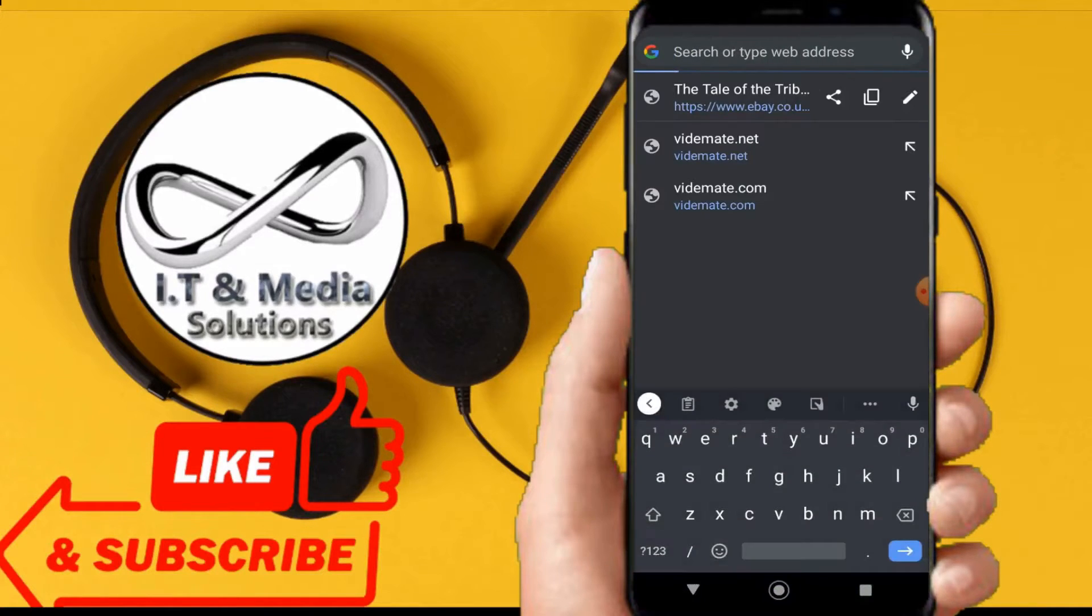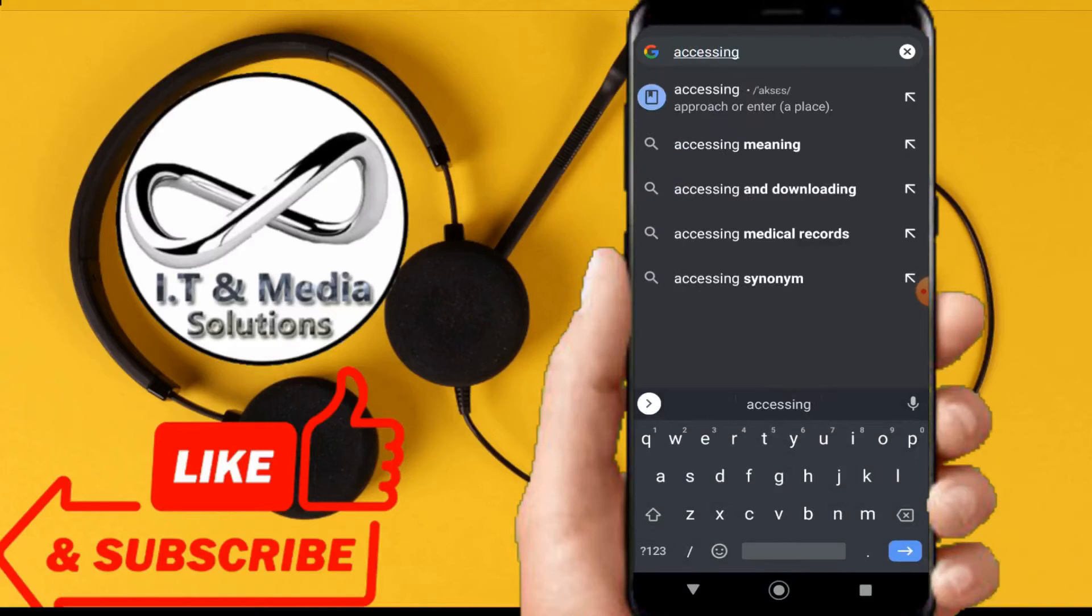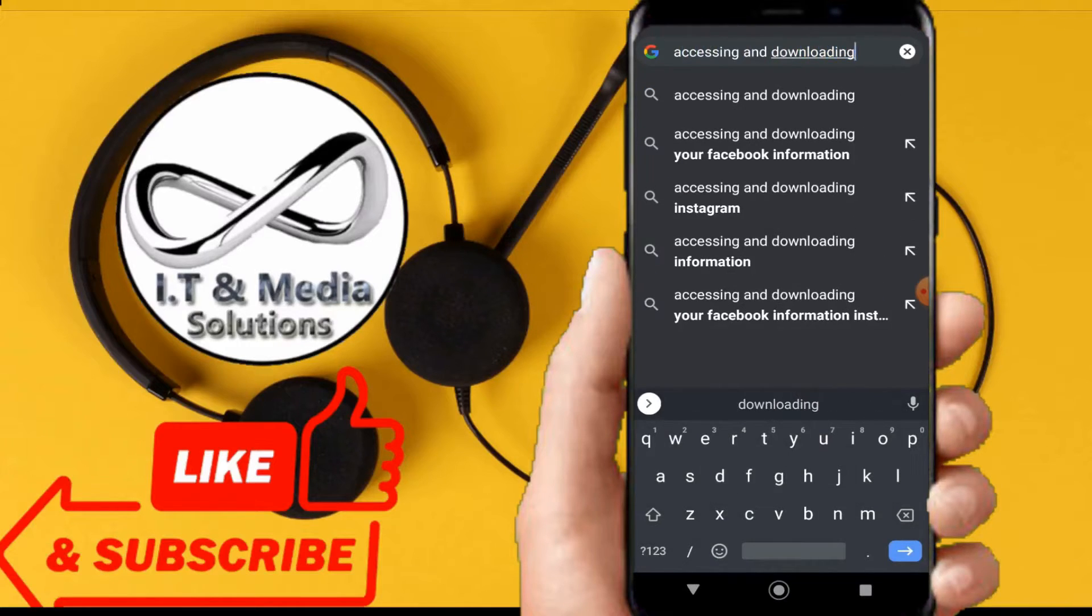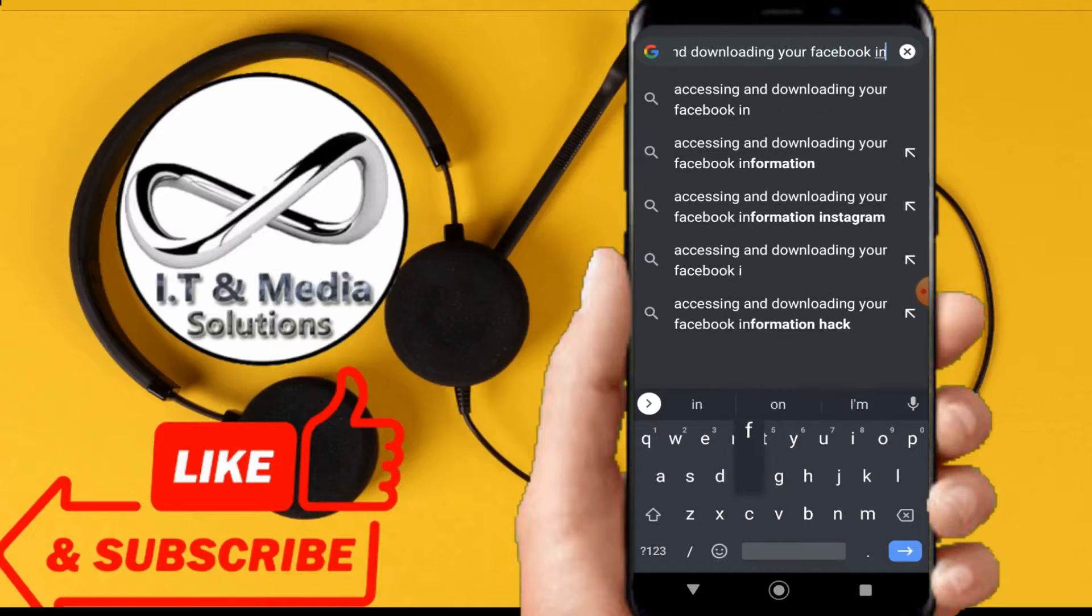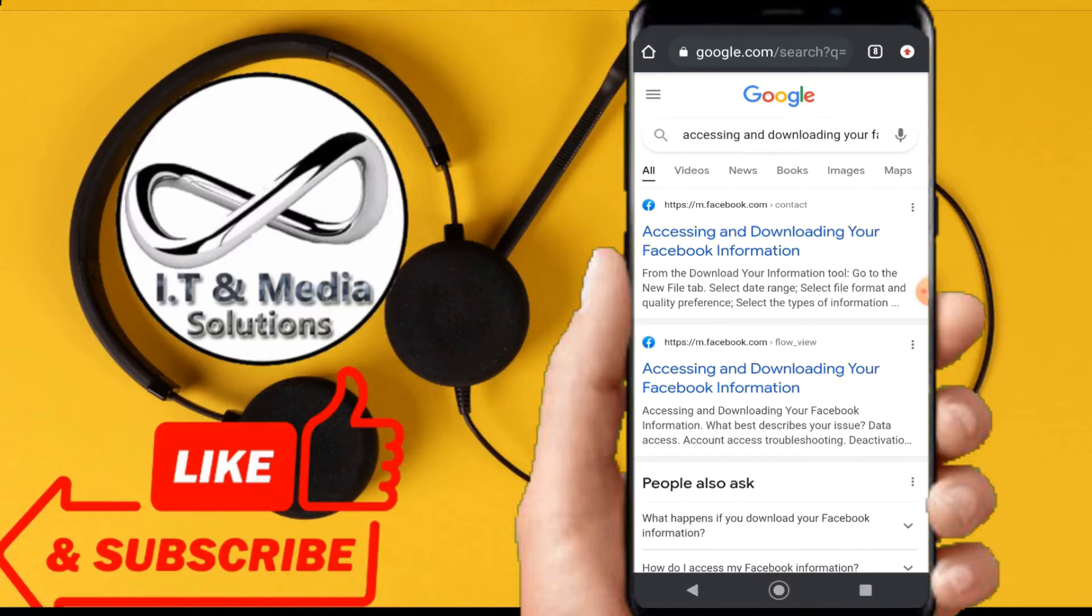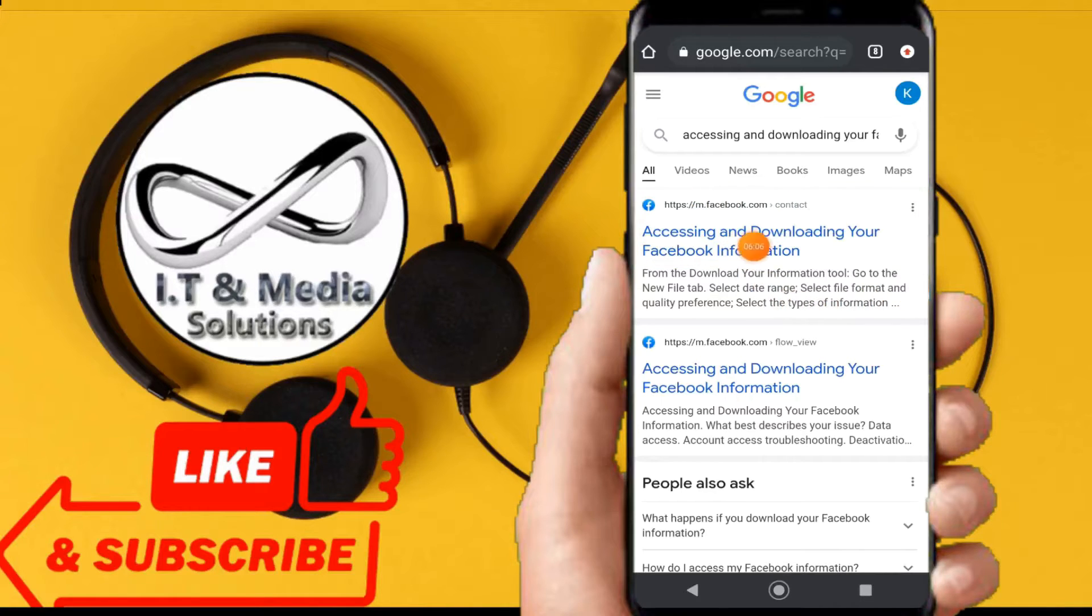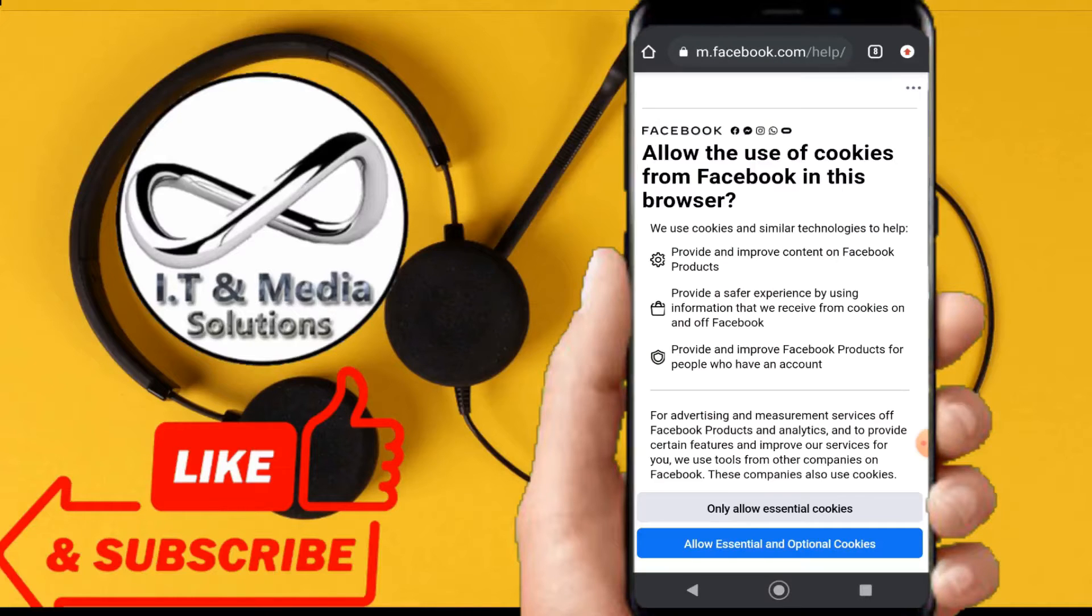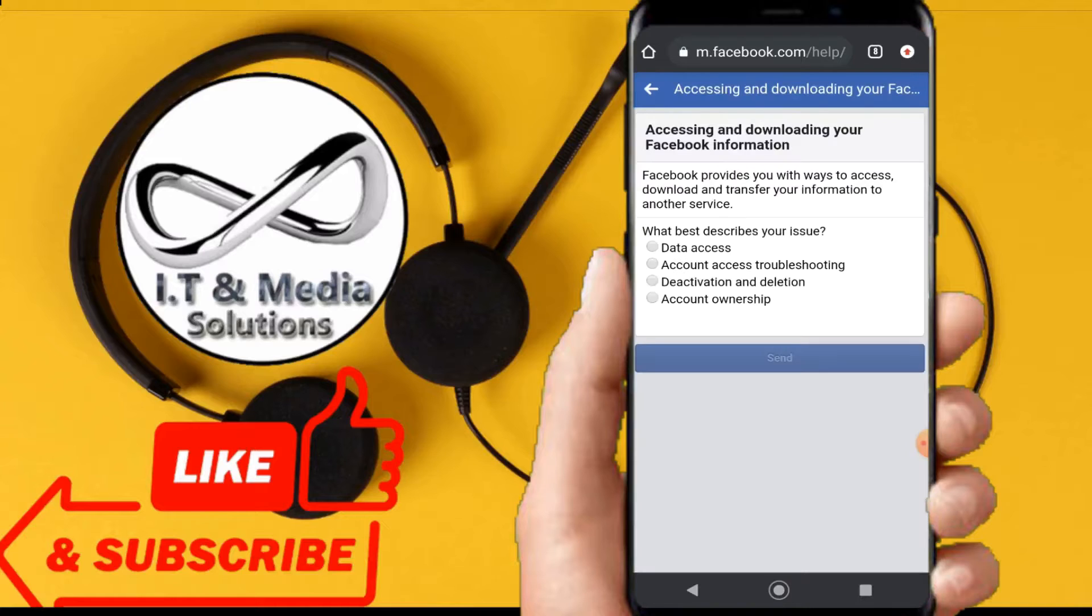Straight away, we shall go to Google and we shall type 'accessing and downloading your Facebook information.' We shall have this - this is the first link we are getting from here. As you can see, accessing and downloading your Facebook information. Just click from there straight and I'll just allow these essential and optional cookies.